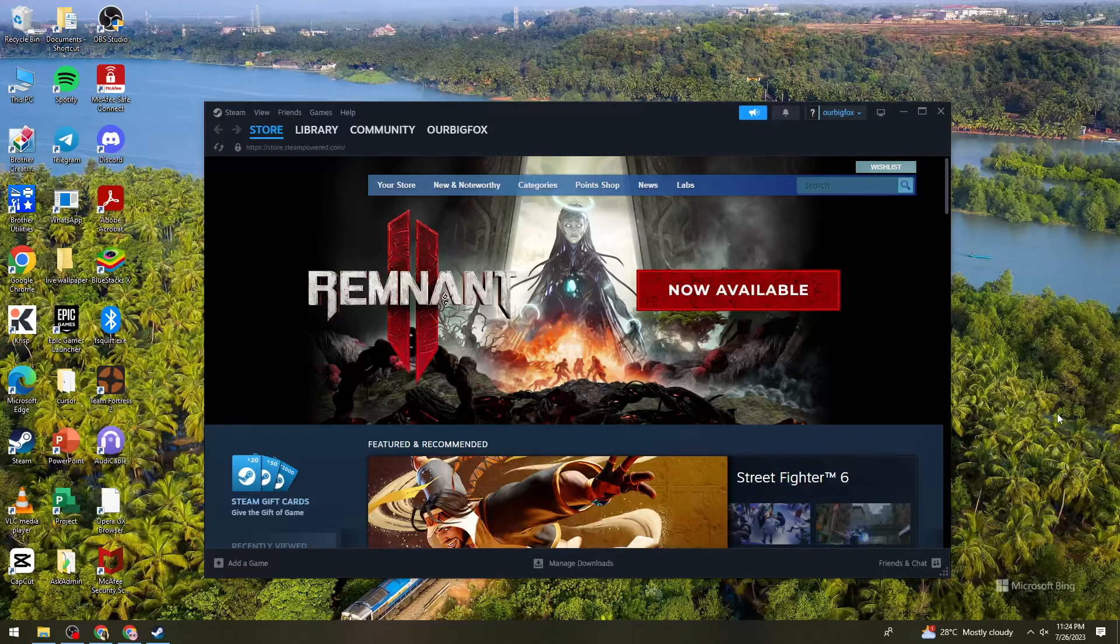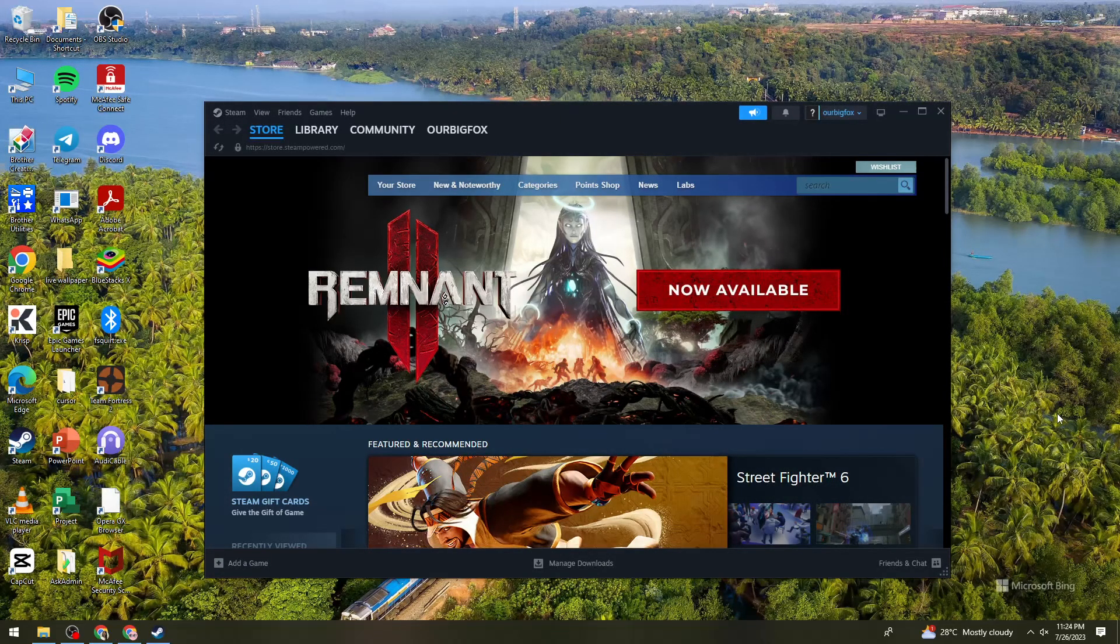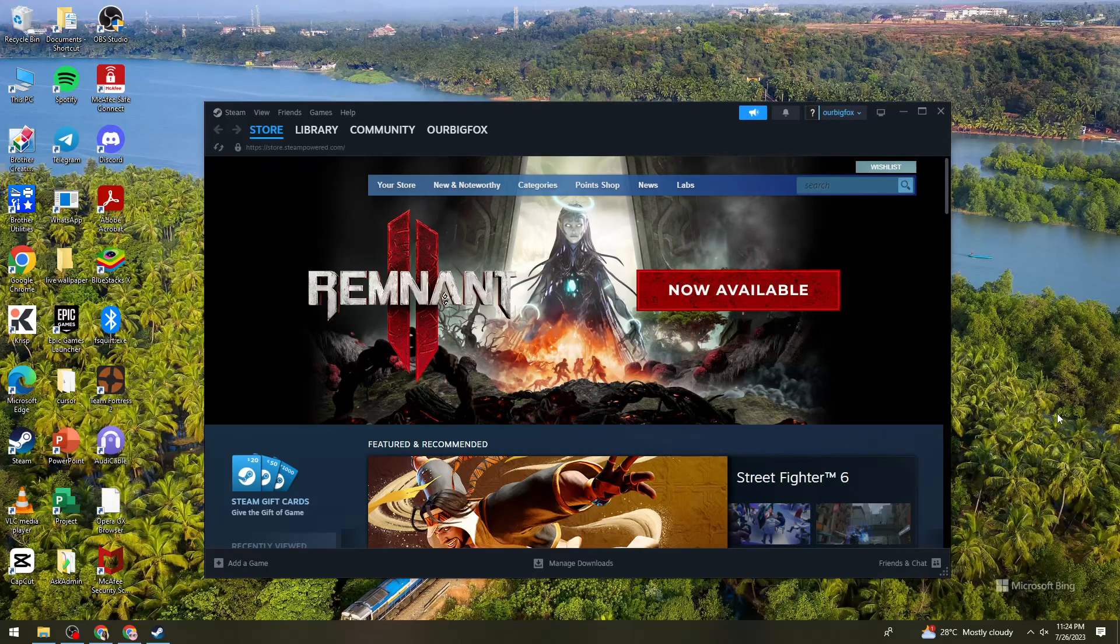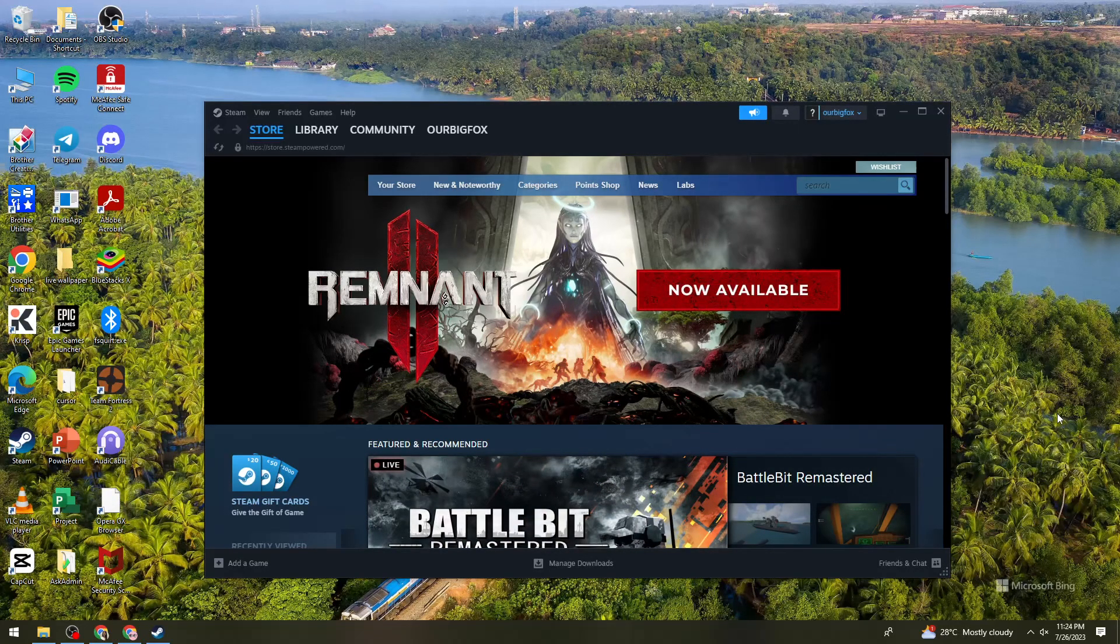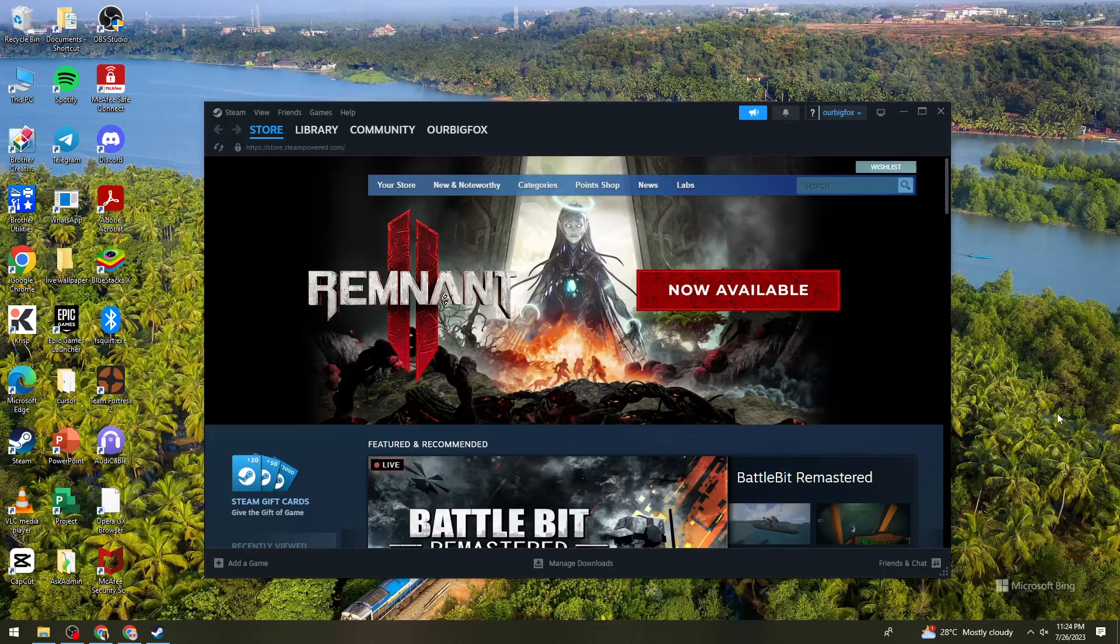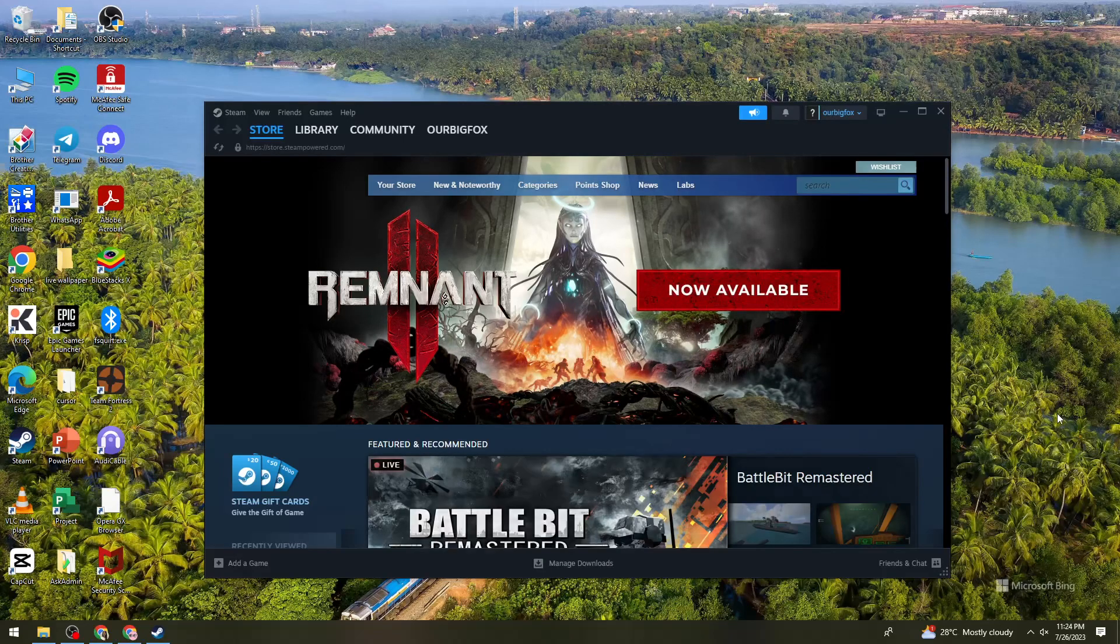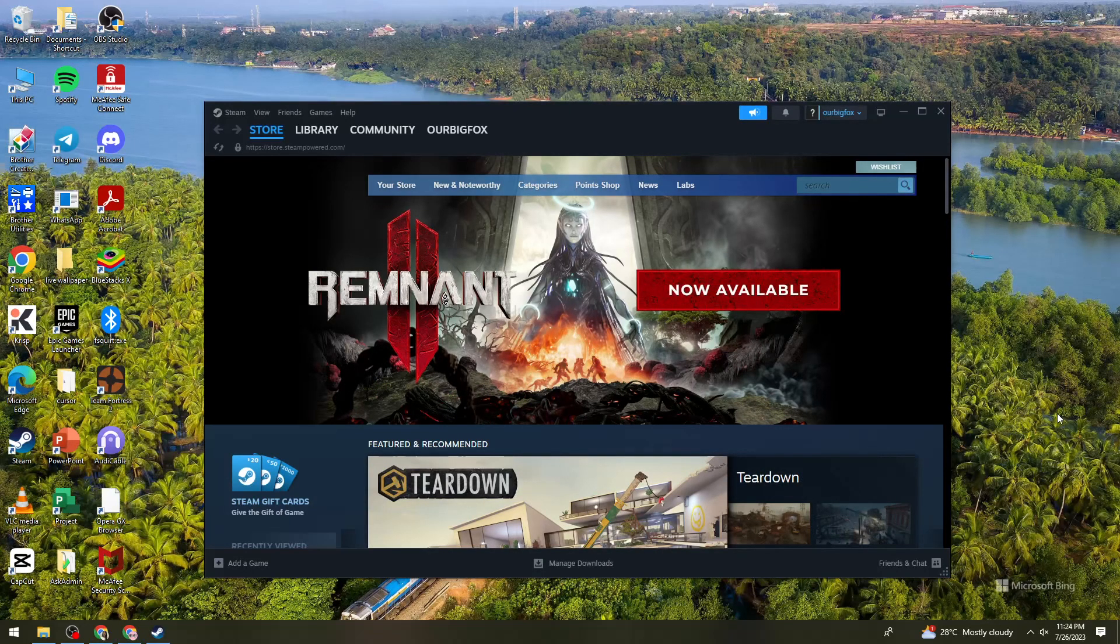Welcome! So in this video, I'm going to show you how to download ARK Survival Evolved on PC. So if you want to know how to do it, just keep on watching.